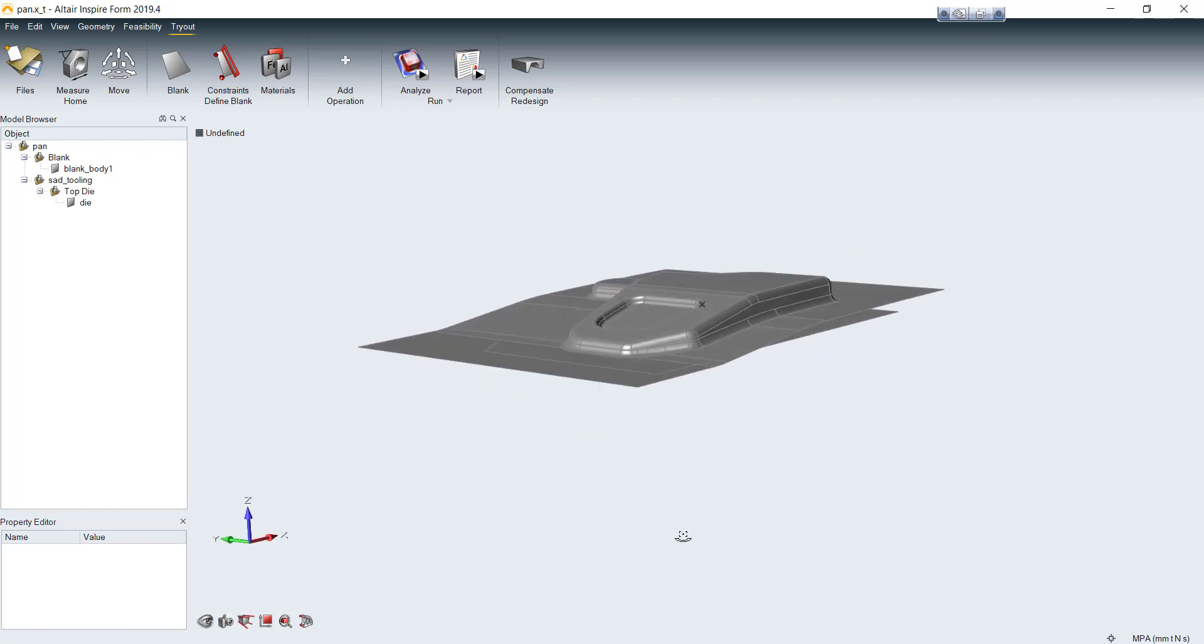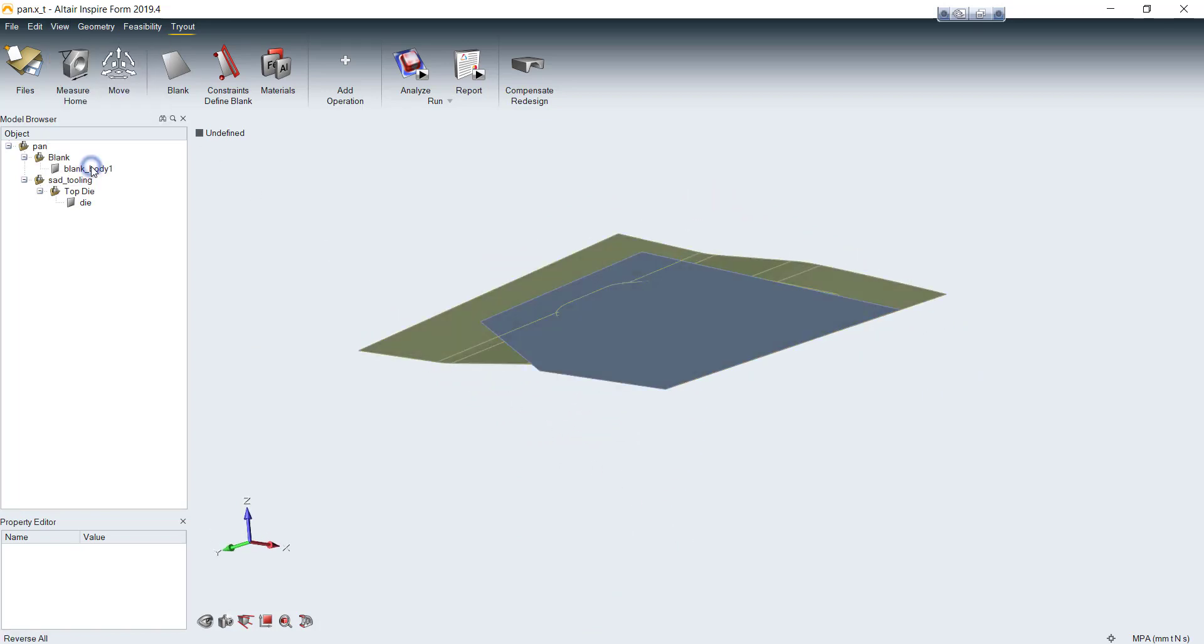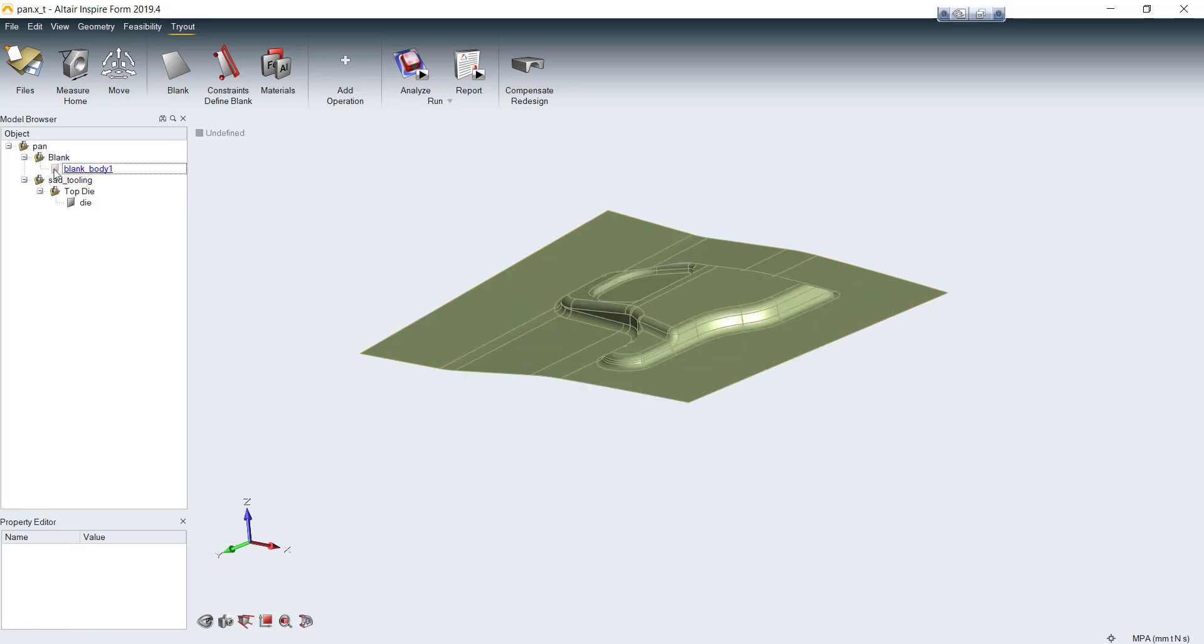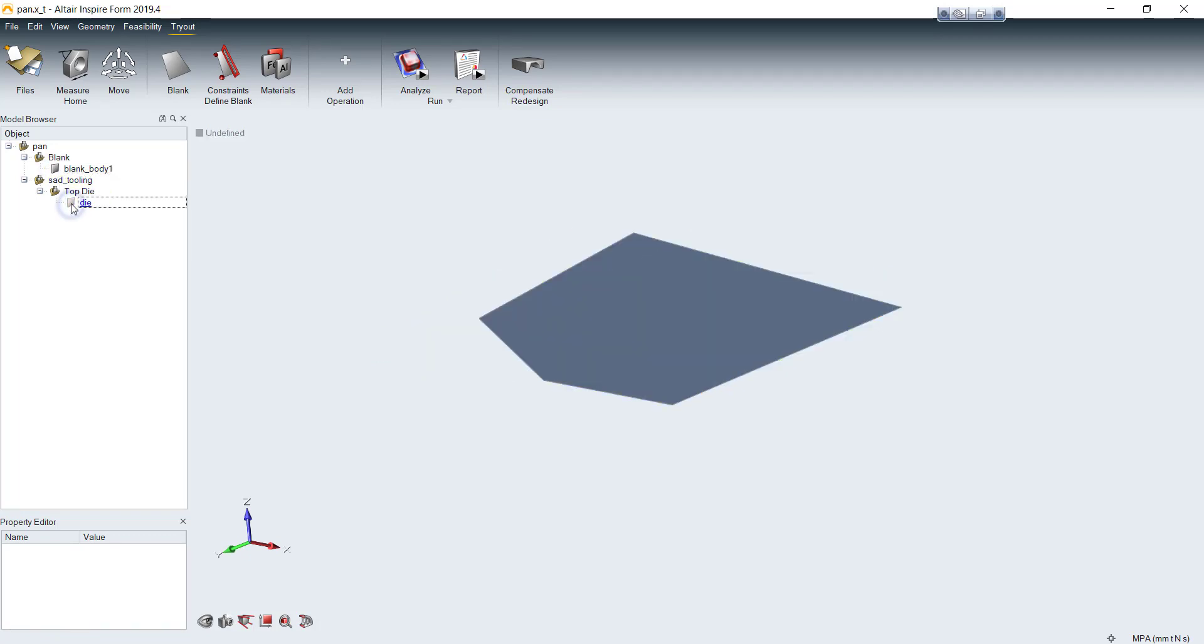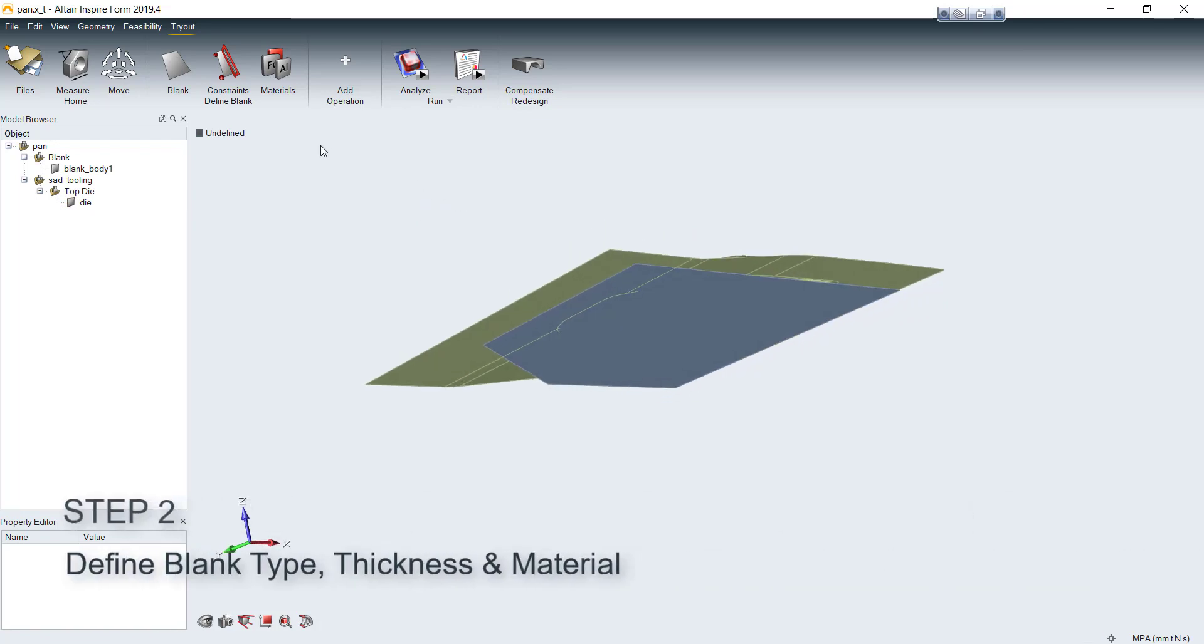The model should contain at least a blank sheet and die face of your tools. Then, you have to tell the software which one is your blank and what type of your blank in model.